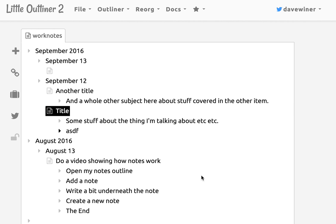Anyway, so that's it. That's notes. And this is now out in little outliner and ready for you to use right now. Okay. Thanks much. Bye-bye.